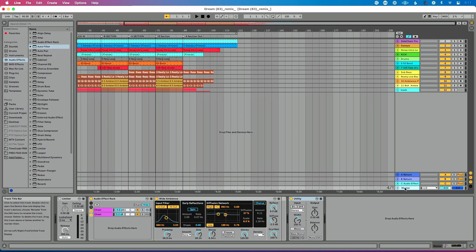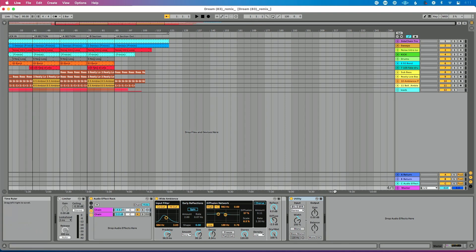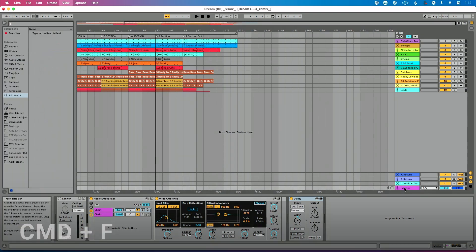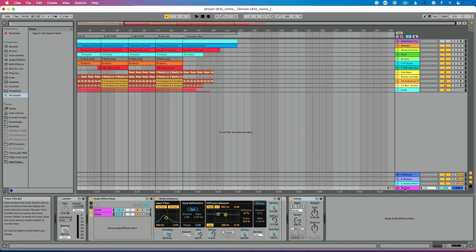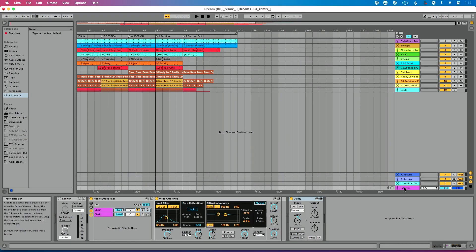I'm on my master track and I want to add an Auto Filter. Let's close our browser so you see this happen completely from scratch. I'm going to click on my master track and do Command F — if you're on a PC, that's Control F. What that does is it takes me to the search bar in Ableton's browser.